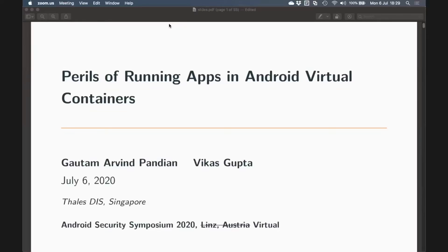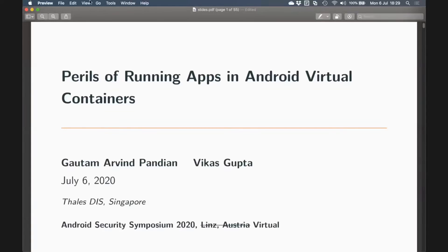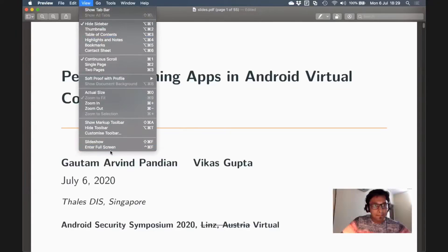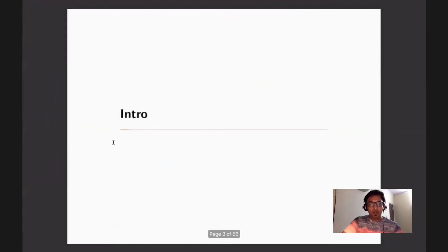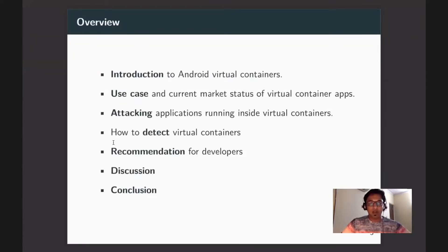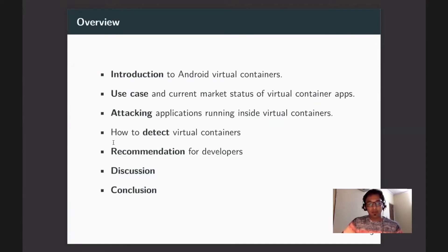The slides are visible. The agenda for this presentation covers: an introduction to what Android virtual containers are, use cases and current market status, how to attack an application running inside virtual containers, how to detect these virtual containers, recommendations for developers to ensure security, and points for discussion and conclusion.